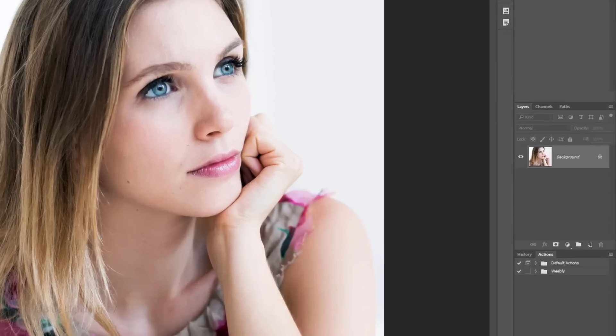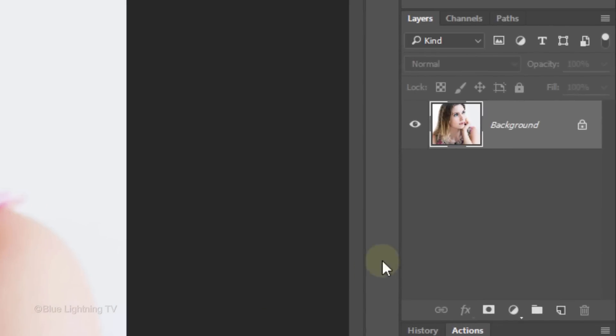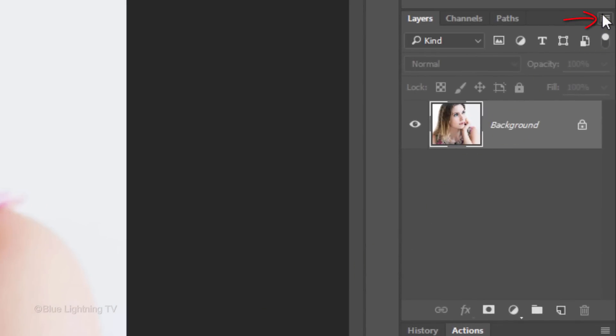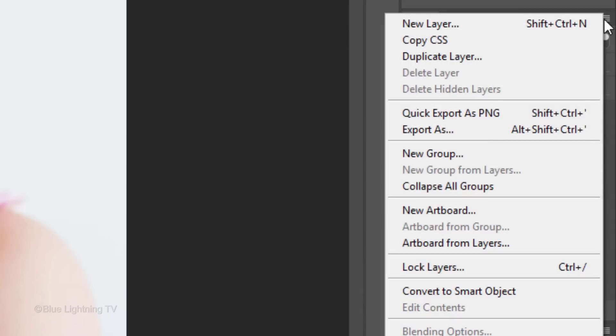To do this, click the icon at the upper right of the Layers panel and click Convert to Smart Object.